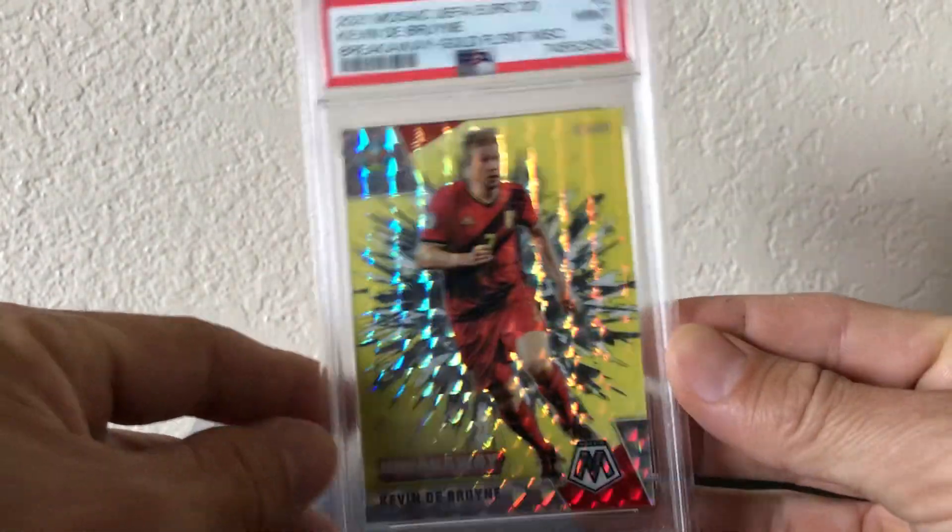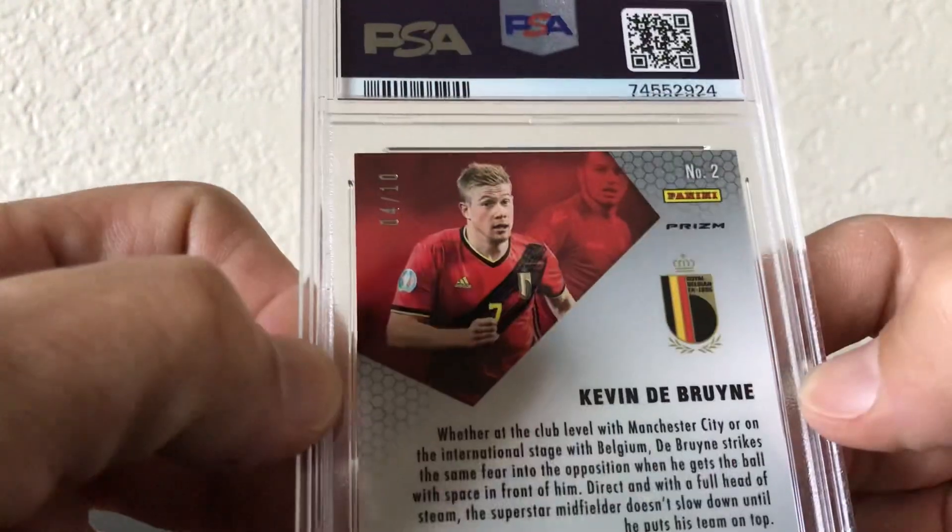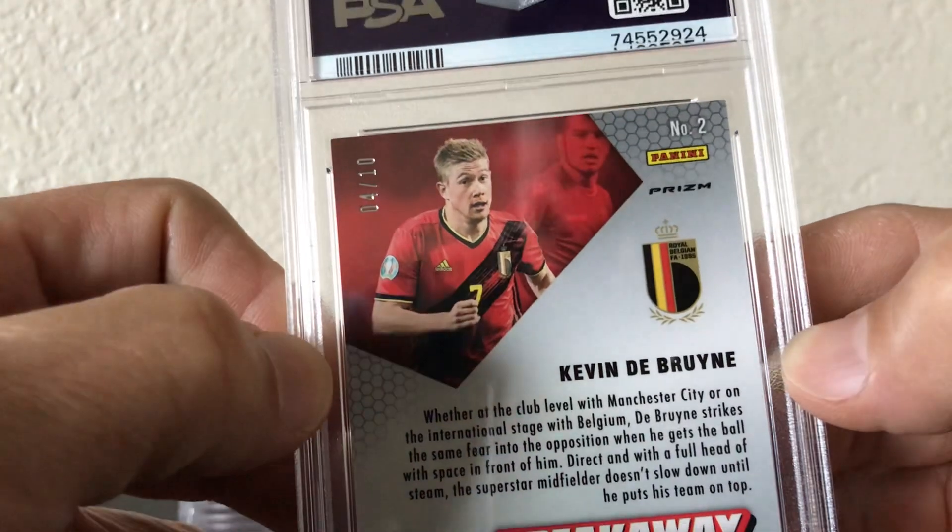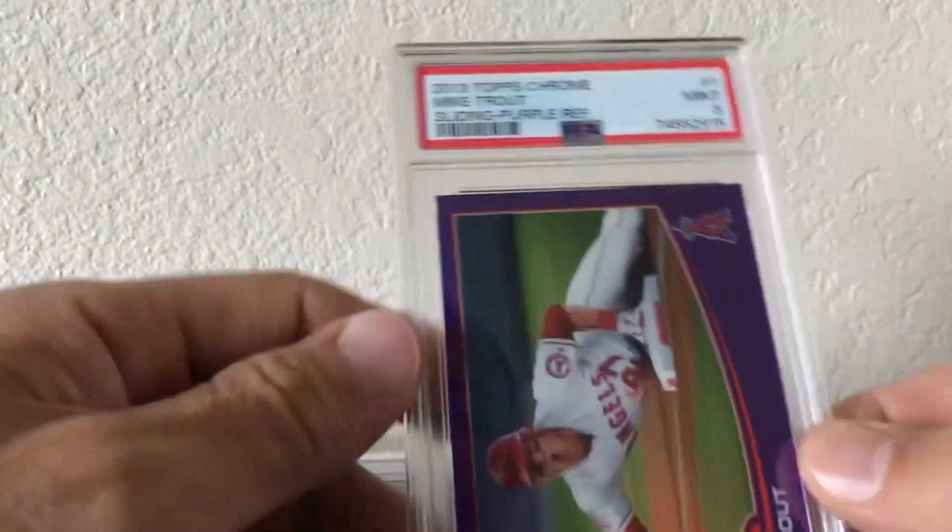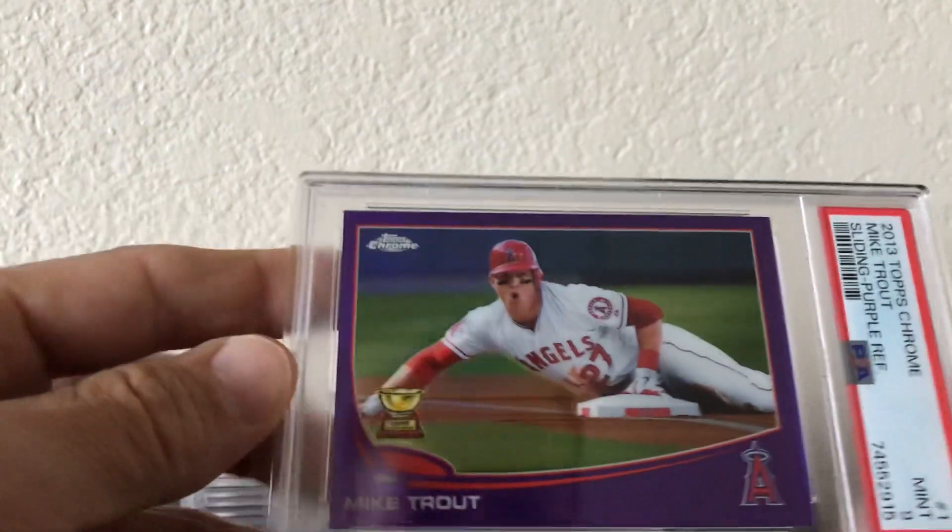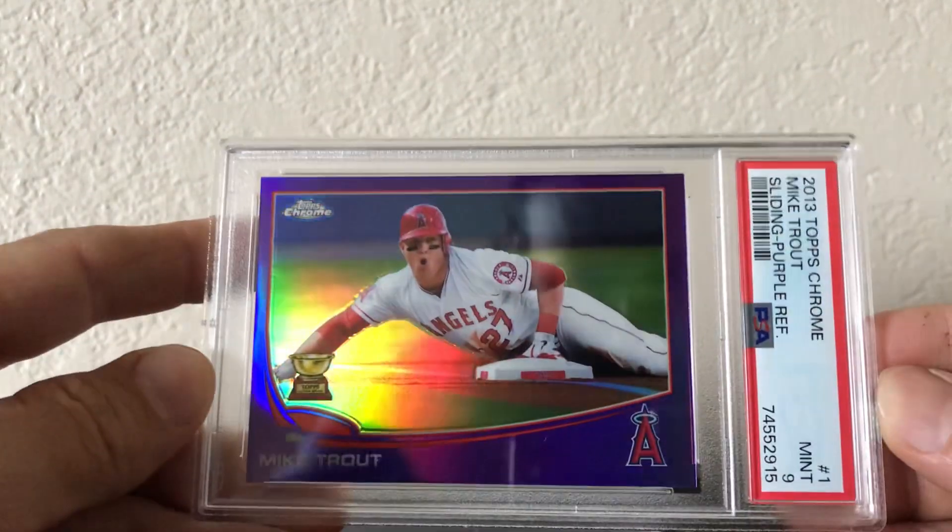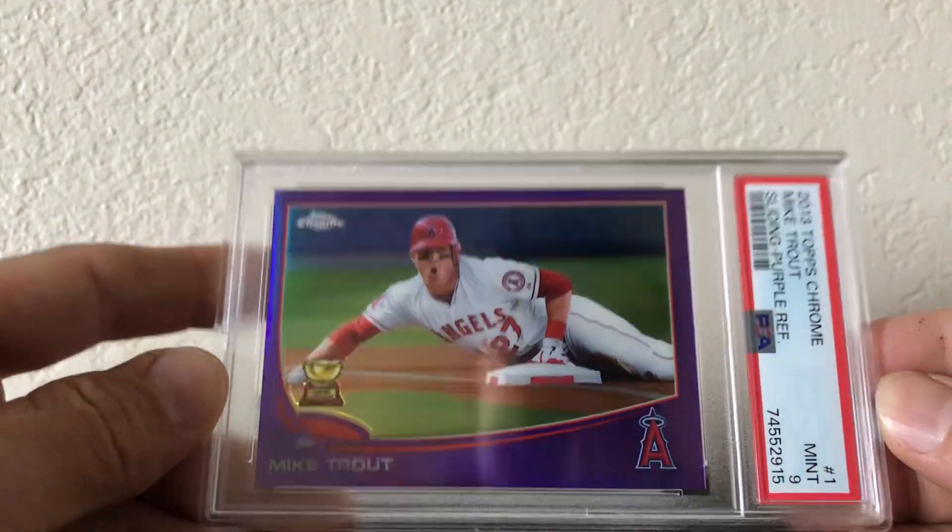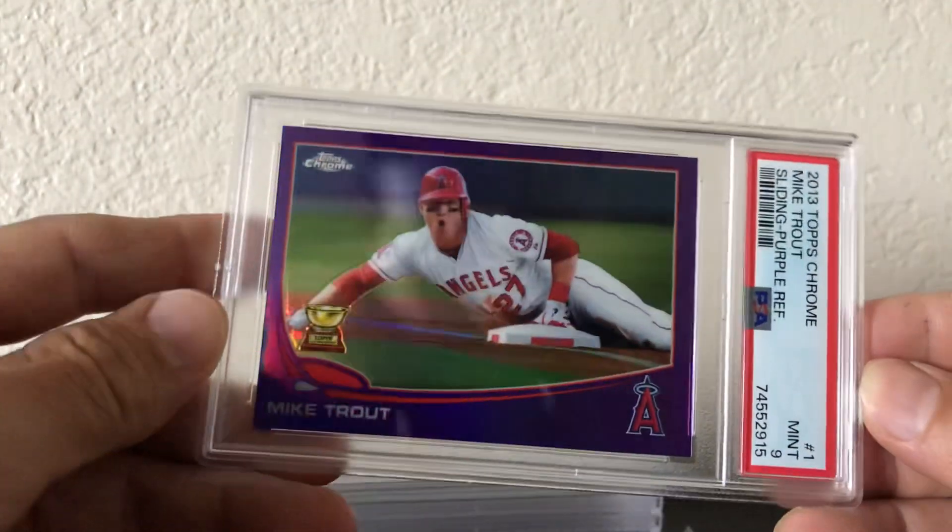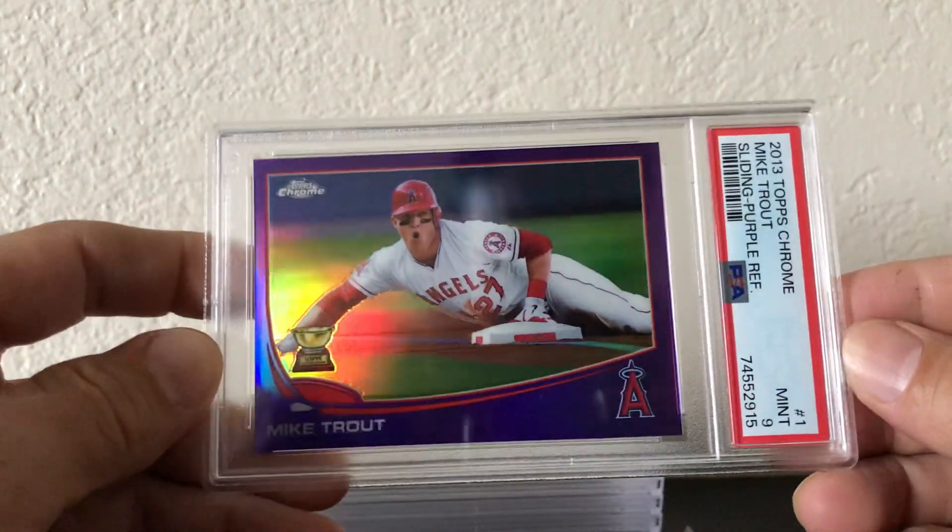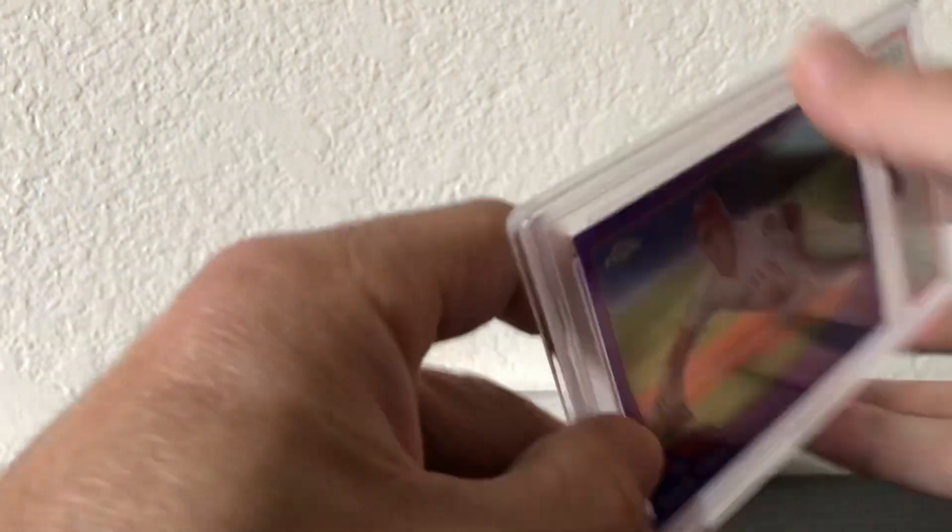Numbered 4 of 10 PSA 9. Topps Chrome purple refractor Trout PSA 9.